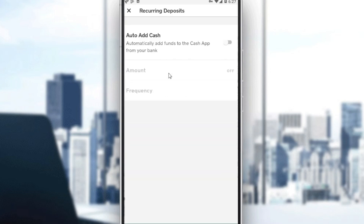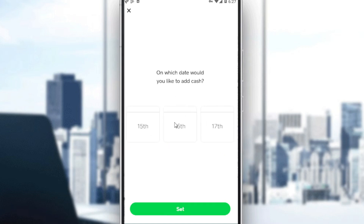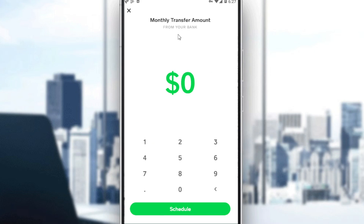You will also have an option called recurring deposits. If you click on that, it will let you auto-add cash. You can choose how often you'd like to add cash — daily, weekly, or monthly. If you choose monthly, click Next and they will ask you to choose the date.